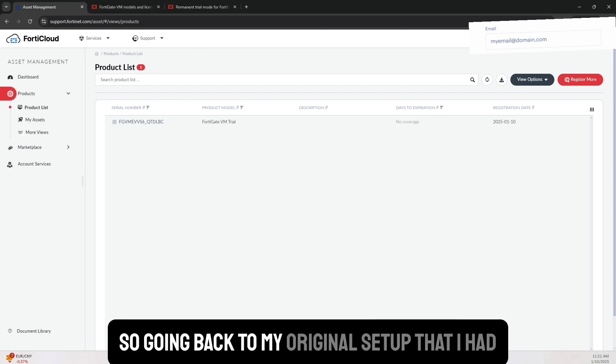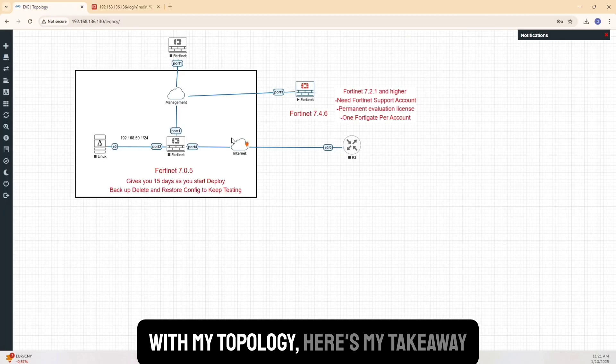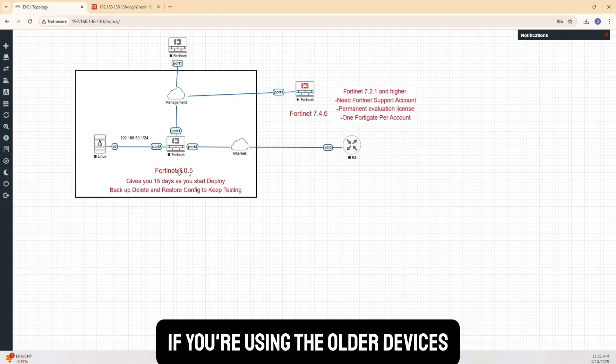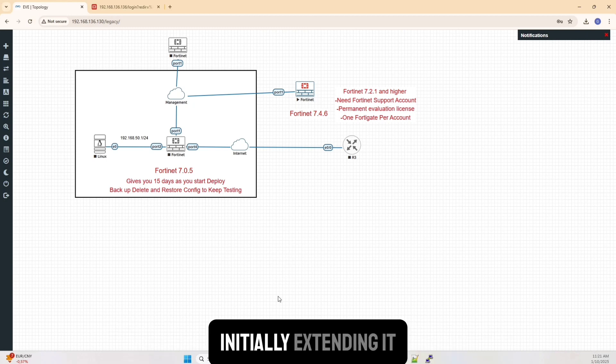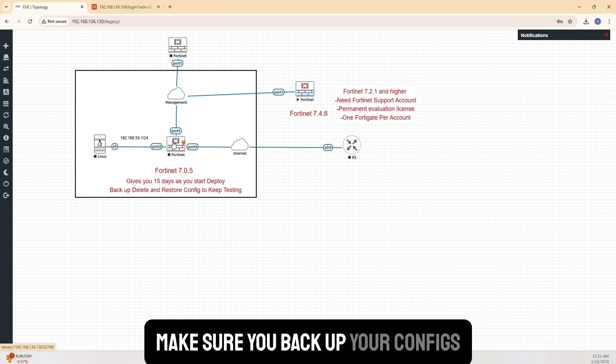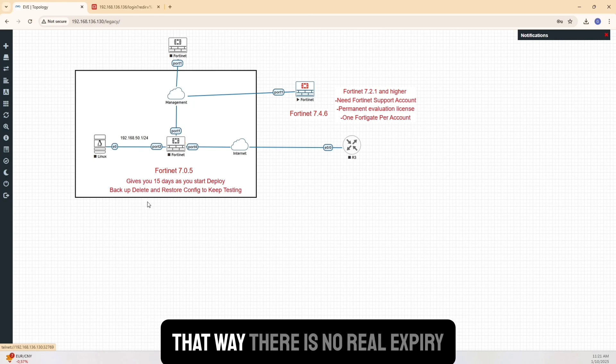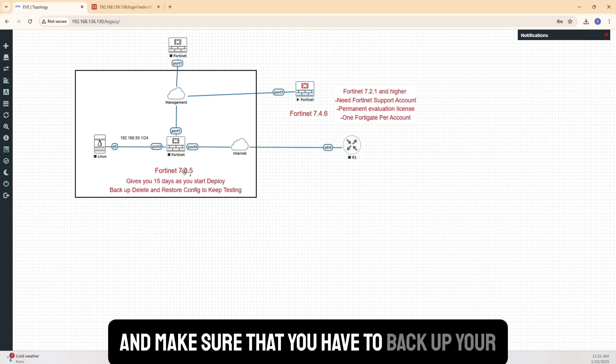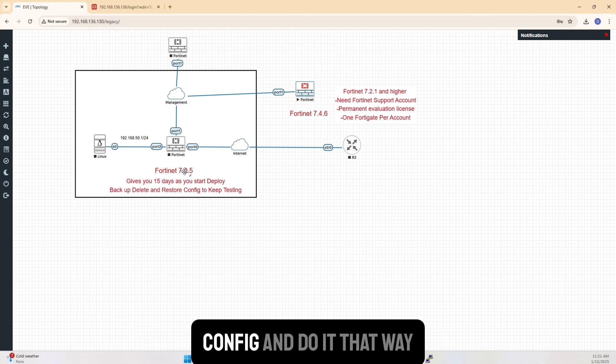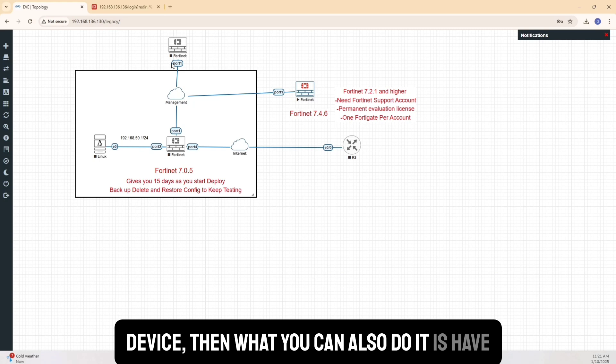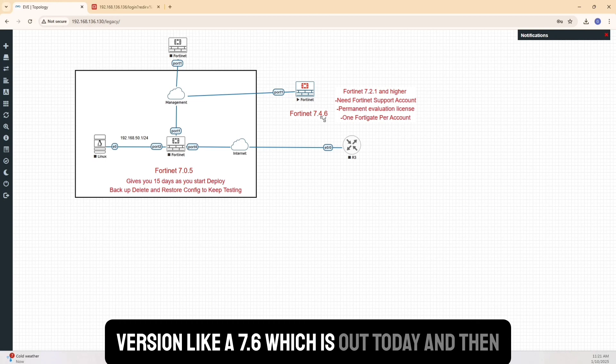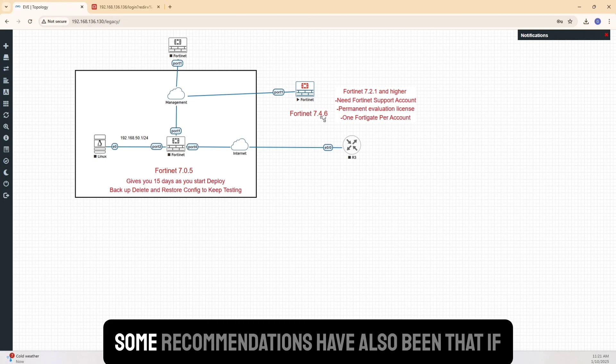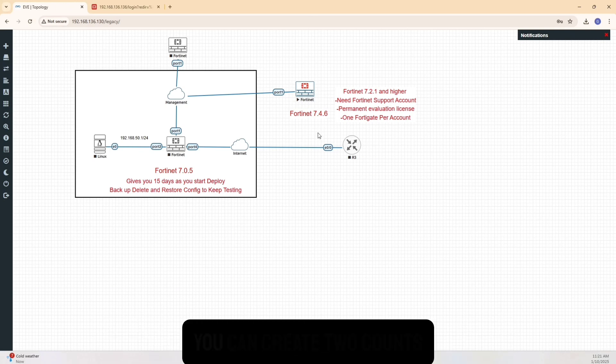So going back to my original setup that I had with my topology. Here's my takeaway. If you're using the older devices, then you can use as many as you want without initially extending it. Keep deleting. Keep adding them again. Make sure you back up your configs that way. There is no real expiry. The only pain you have is to kind of go ahead and make sure that you have to back up your config and do it that way. If you want to test something with the latest device, then what you can also do is have mix of these and just have one on the latest version like a 7.6 which is out today and then test those out.